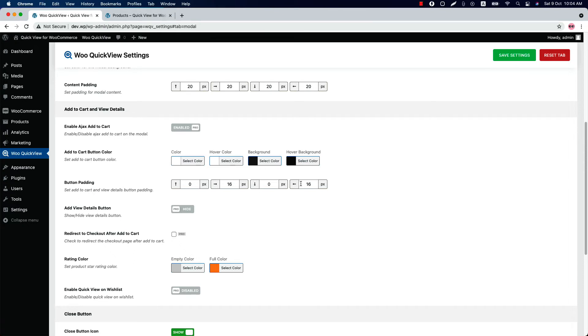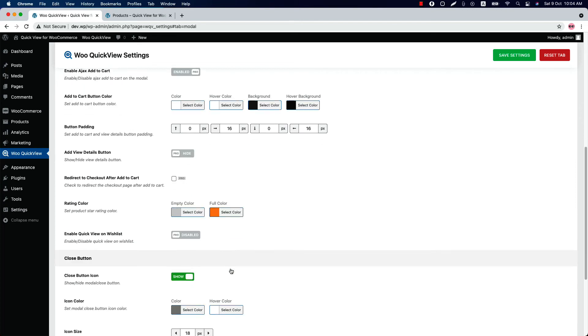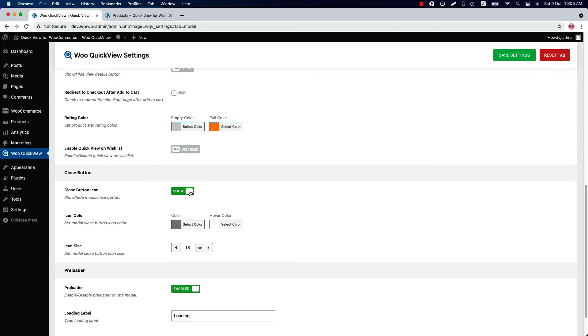Change the rating empty color and the full color from here. Show or hide the model close button. When you show it, you can change the icon color and the icon size as you like.